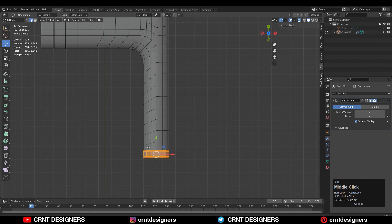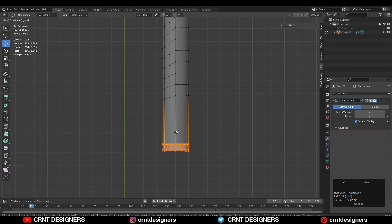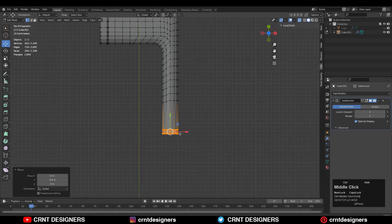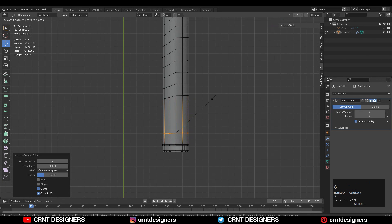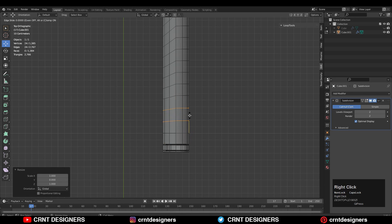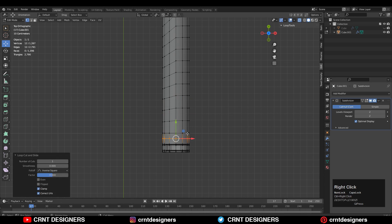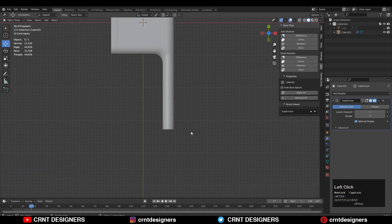Select these vertices and move them along the Y axis, then add a few loop cuts like this. Now you can see the loop cuts on the model.